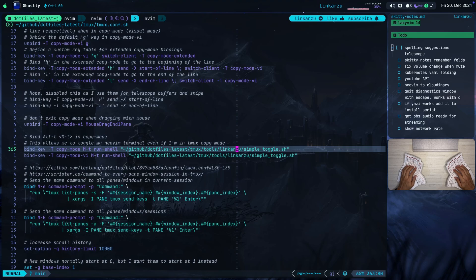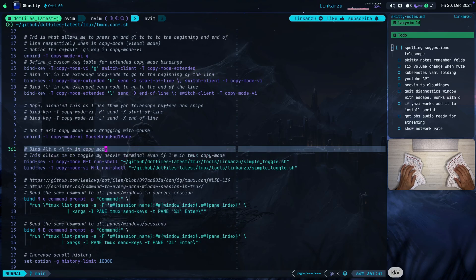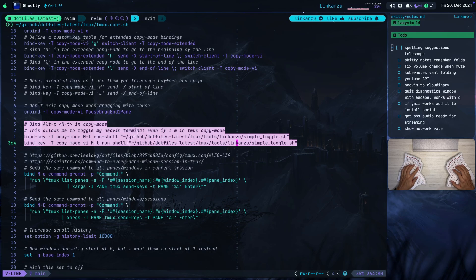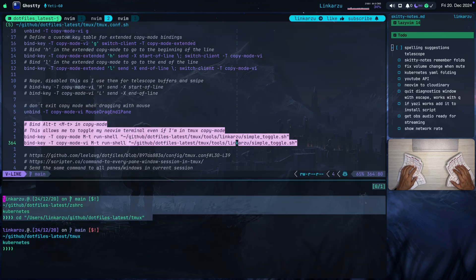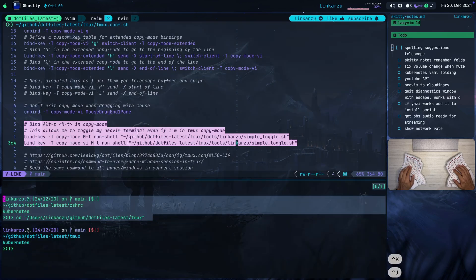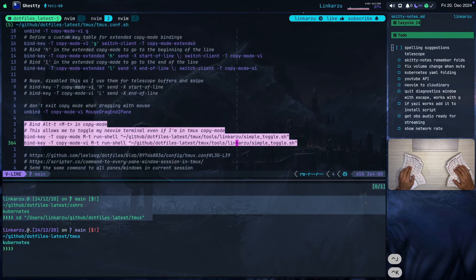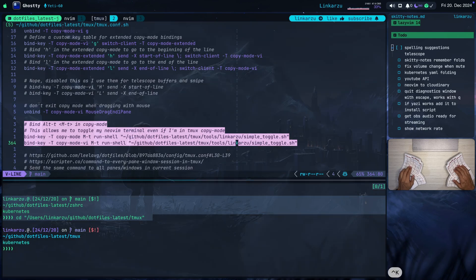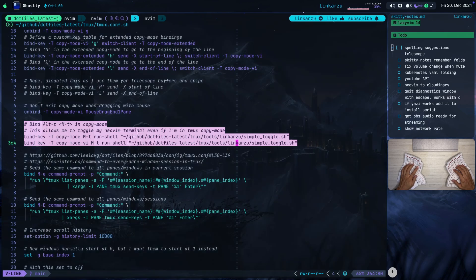One last thing that I want to show you before I let you go. Notice that I'm going to select some text here. I'm in visual mode here in Neovim. I'm going to toggle the terminal. It opened it and I can switch between the two panes. And notice that I'm in visual mode in Neovim. That is not something that was possible for me in the past until I changed something.